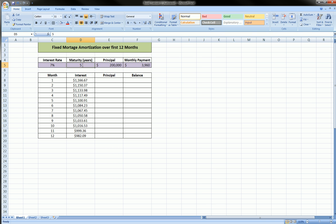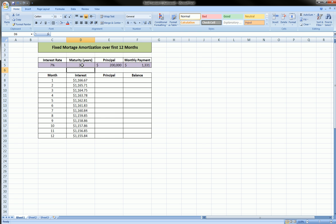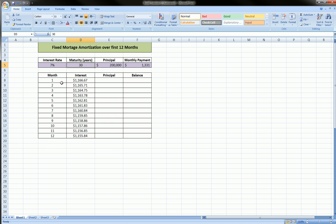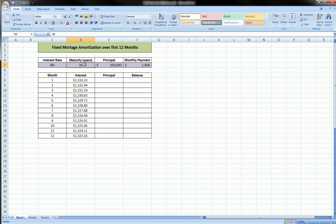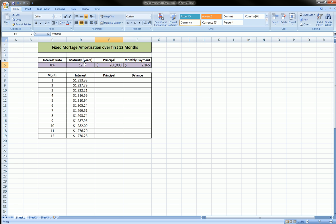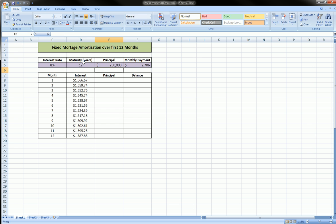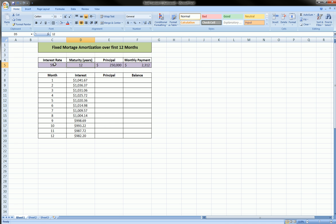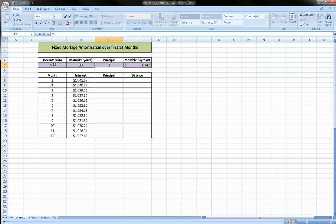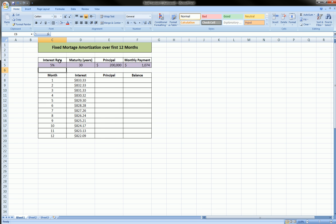I'll go back to 30 so you can see. And that's the great thing—once you build this table, you can play with the interest rate, play with the maturity, play with the principal, and everything will update. That's the real power of all this, as opposed to doing it by hand. Let's go back to our 7%, 30-year, $200,000 loan.